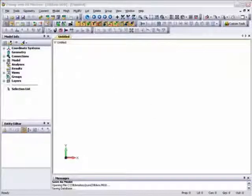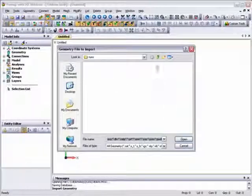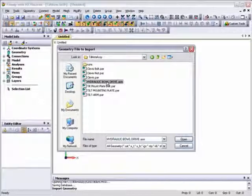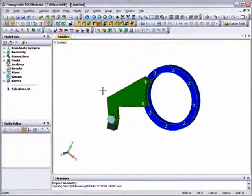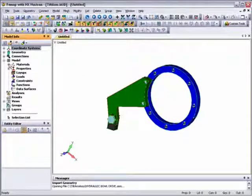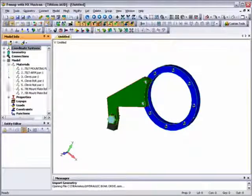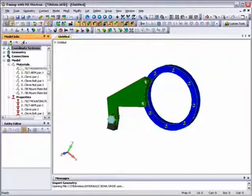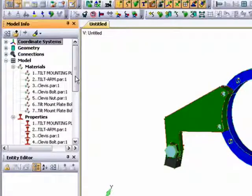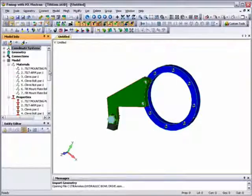First, we'll pick up the Solid Edge geometry and import it into FEMAP. The assembly comprises a circular mounting ring attached to the tilt-arm by two bolts, and a clevis also attached to the tilt-arm with a nut and bolt that receives load from an actuator. Looking at the model info tree, you can see that all the materials and properties originally associated with the geometry in Solid Edge have also been imported.